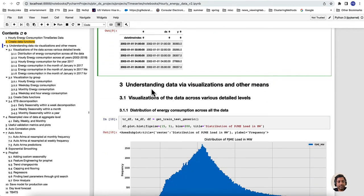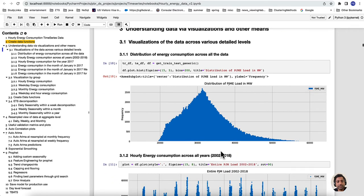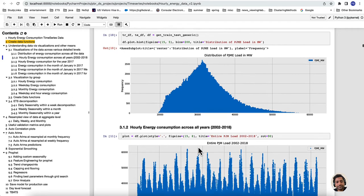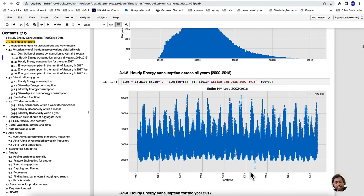Now we're getting into understanding the data via visualizations. When you have large amounts of data, visualization helps us understand which features are important, whether there are outliers, if transformations are needed, and the overall data quality. A histogram plot shows the range, minimum value, maximum value, and where the mean is. Plotting as a time series, there are peaks after 2006 — maybe around July 2006 — with larger energy consumption, and also around 2011 reaching 60,000 megawatts.